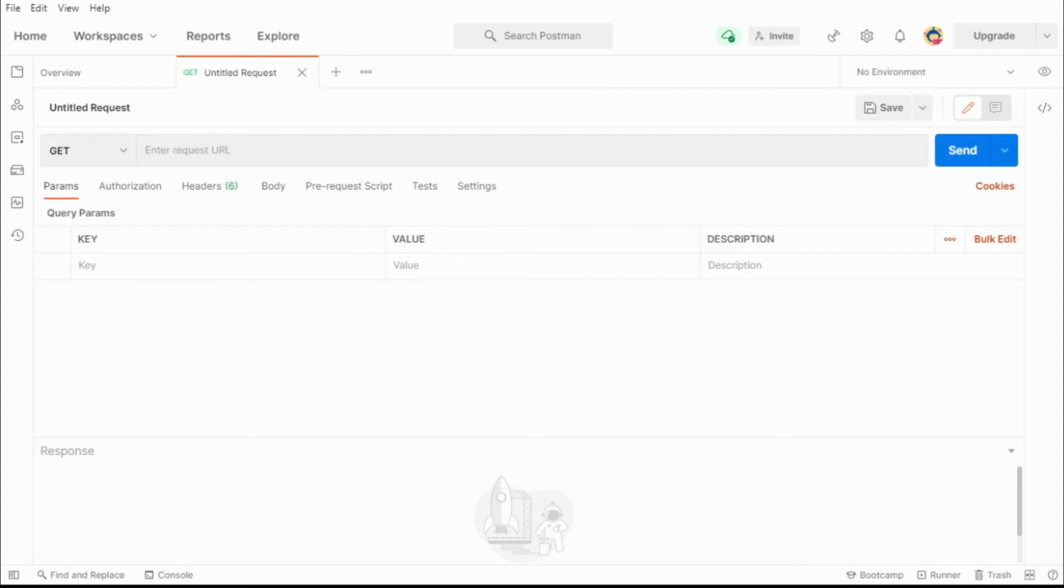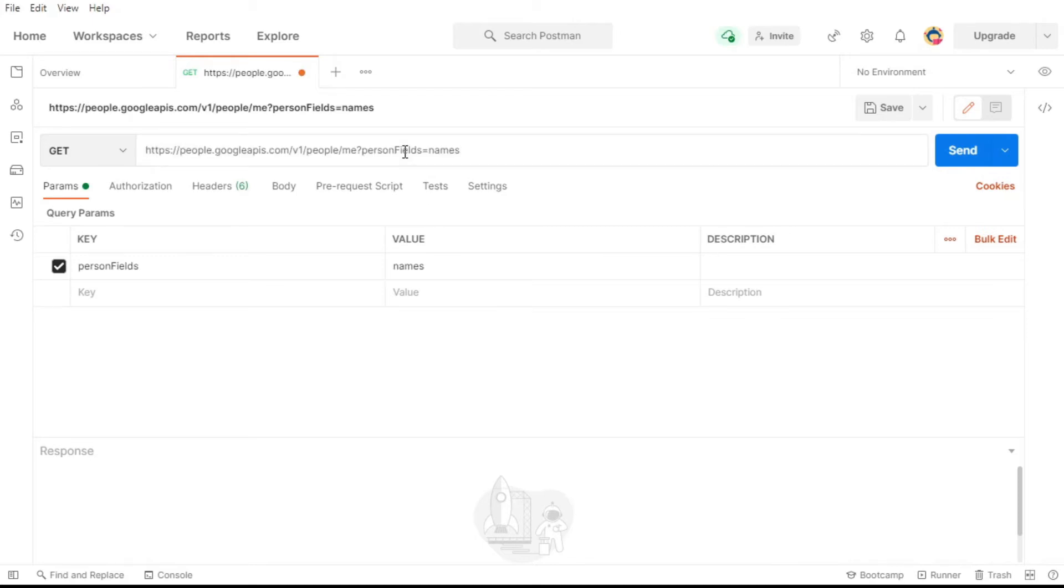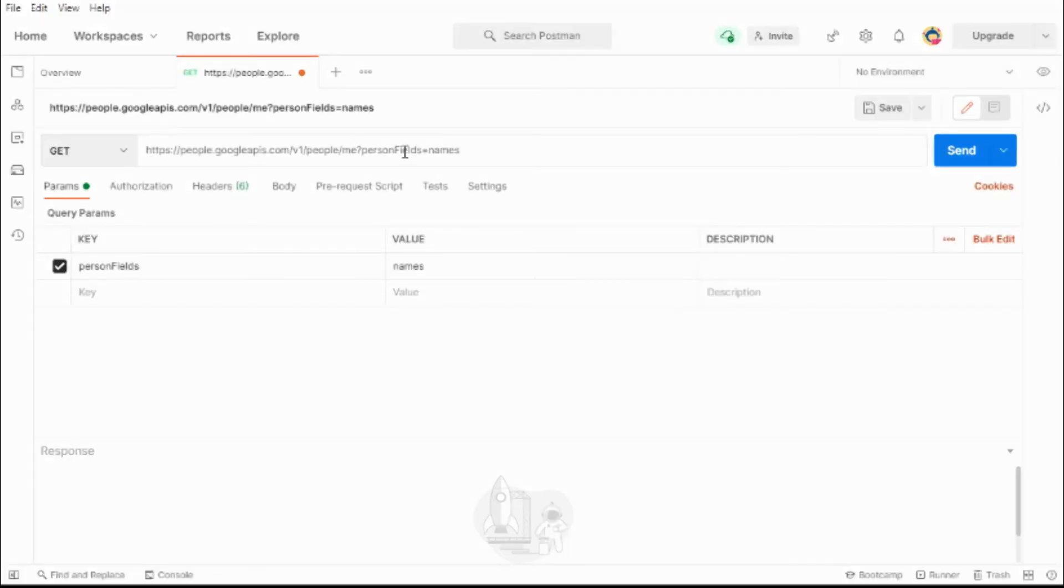Now we need to add the path to the API endpoint we would like to request data from. The request I will be making in this example is just to Google's People API. This will allow me to see my profile information.